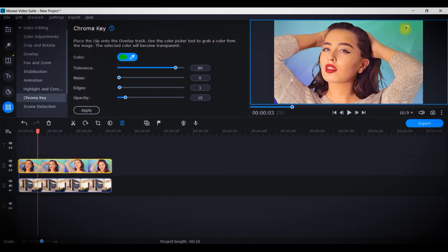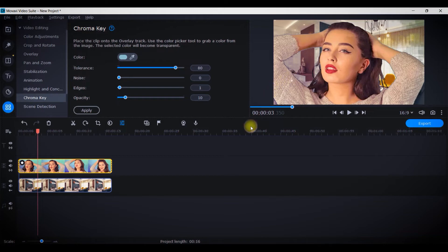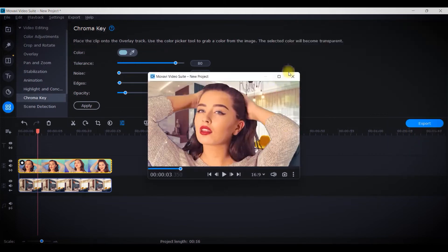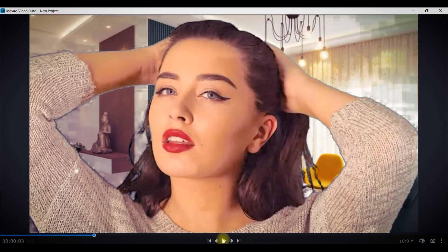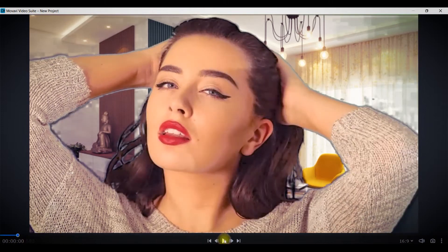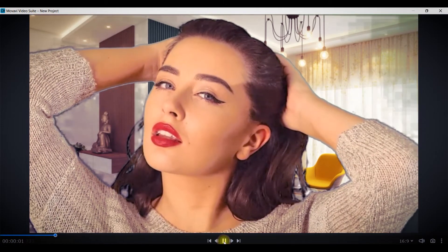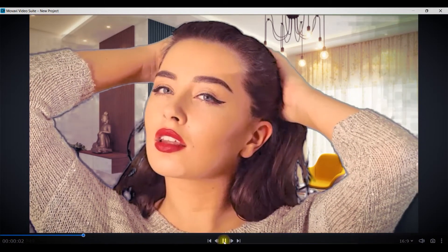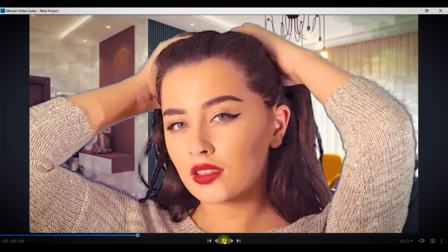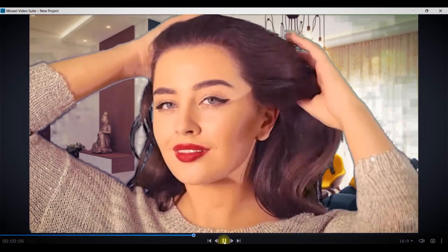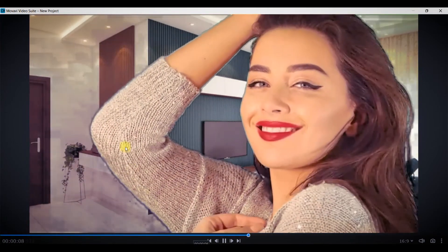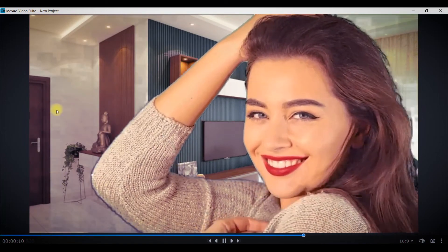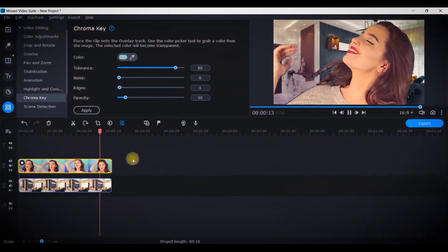As usual my cursor has turned into a color picker. I will simply click on this background color here. Now you'll find the background has been removed. I will just play and show it to you if it is perfect or not.